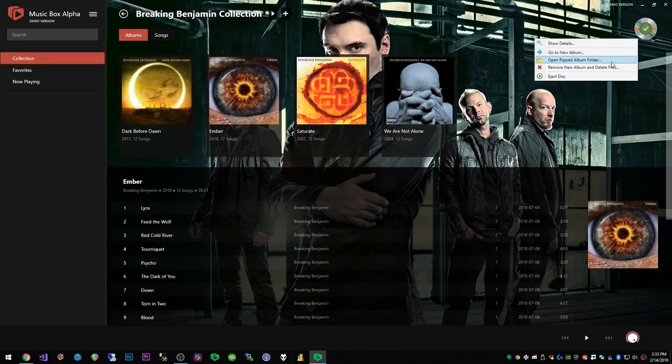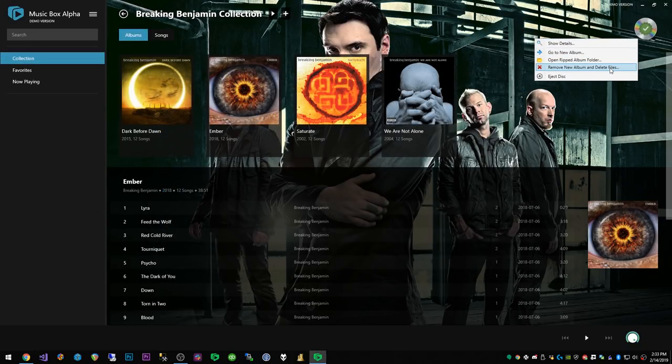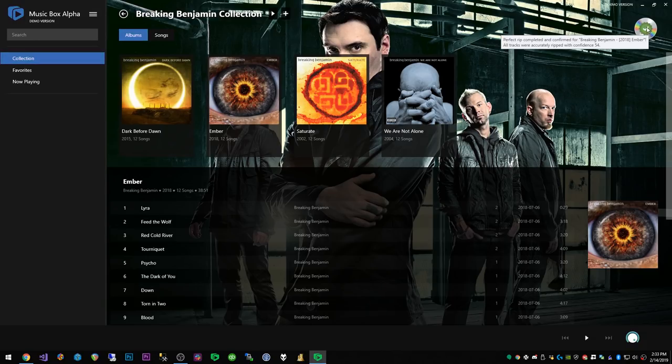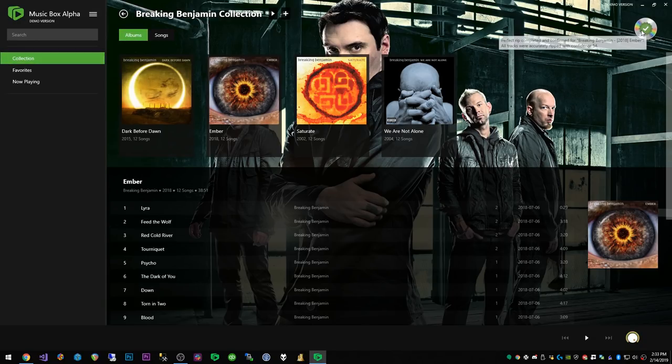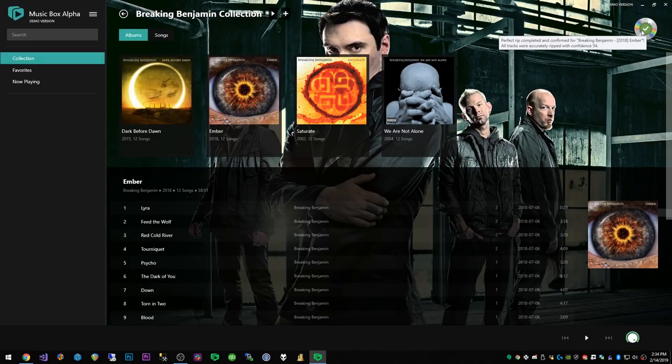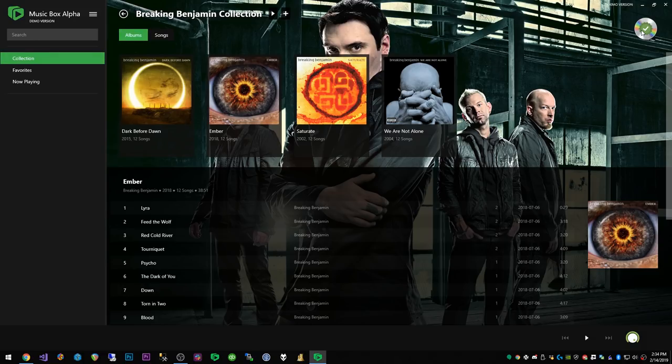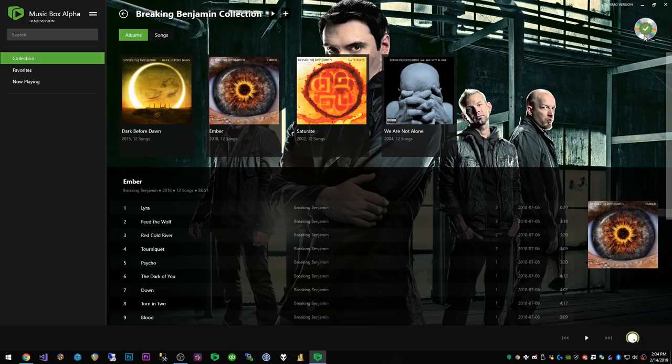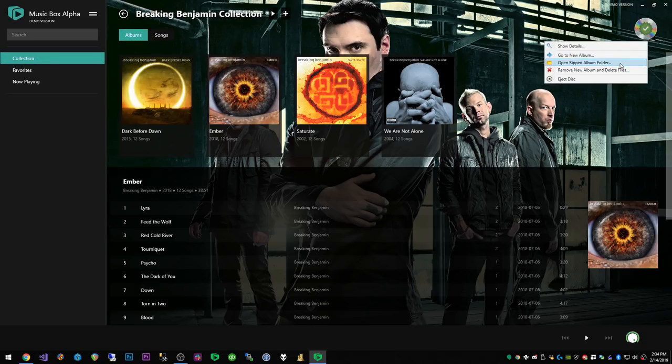Lastly you can of course remove the new album and delete the files if you choose to do so. If this rip was not a perfect rip it would either come up with a question mark or an X. An X meaning there was an error in the rip and the rip did not work out, and you might as well just throw it away. Otherwise if it can't verify it as an accurate rip but the rip did work then it'll come up with a question mark, and at that point you have the option of keeping the music or you can remove it and it will delete the files.